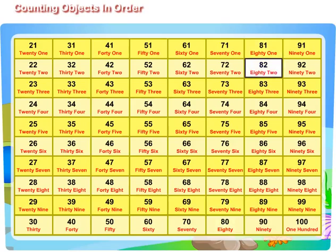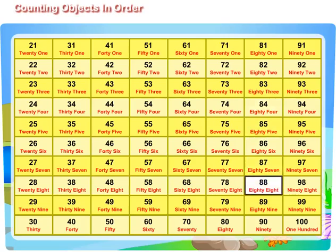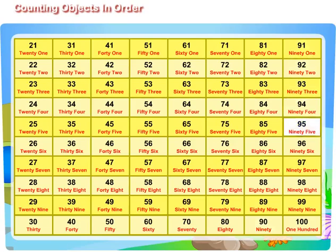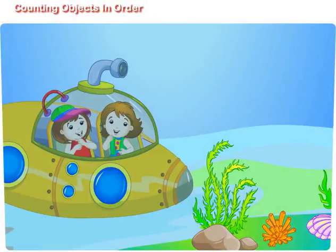81, 82, 83, 84, 85, 86, 87, 88, 89, 90. 91, 92, 93, 94, 95, 96, 97, 98, 99. 10 tens make 100. Hurrah!